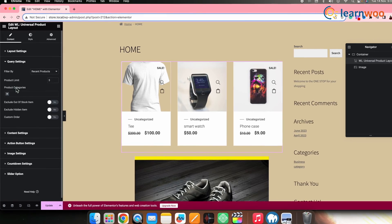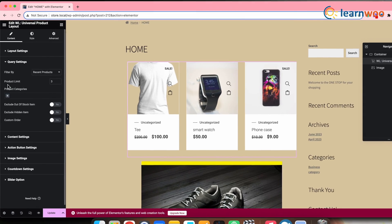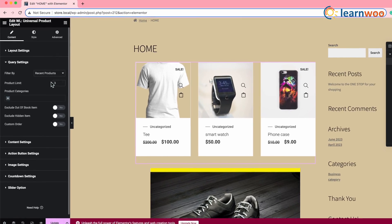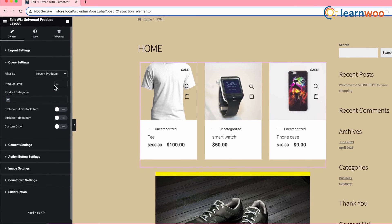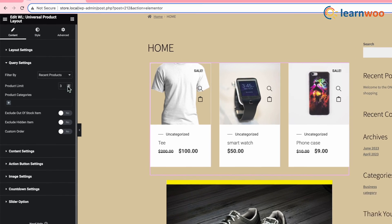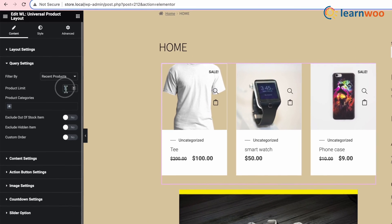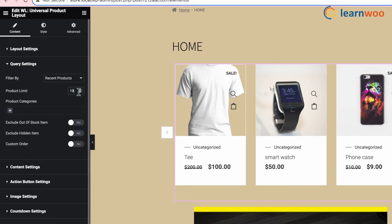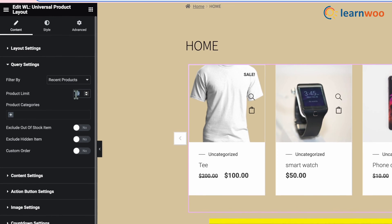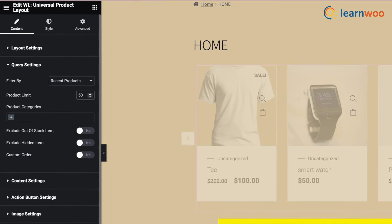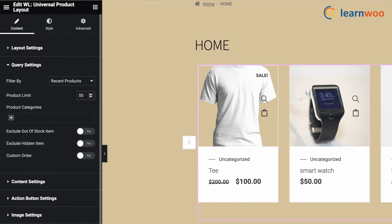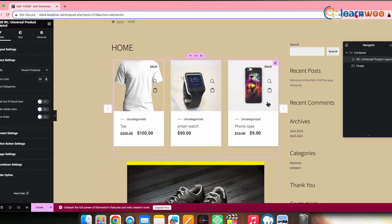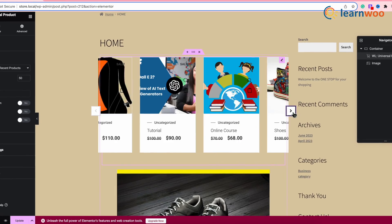In front of Product Limit, here you can see it's written 3. So, increase this particular limit to 50 or any desirable count that you want, but more than 3. I'll make it 50. Once done, you'll see that the Product Slider feature is now added.